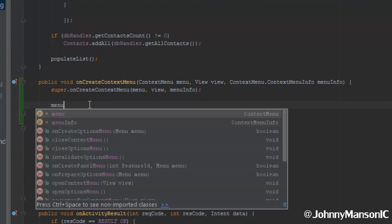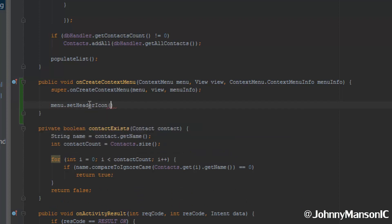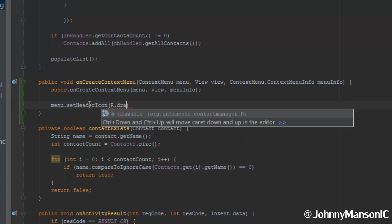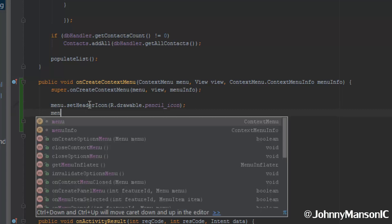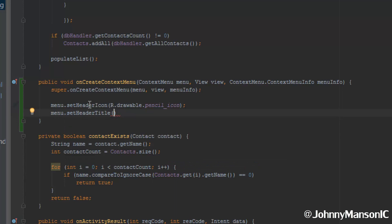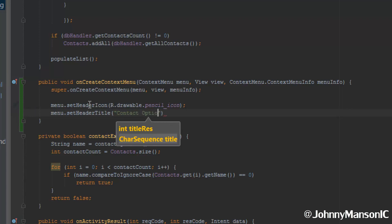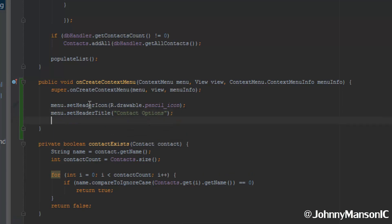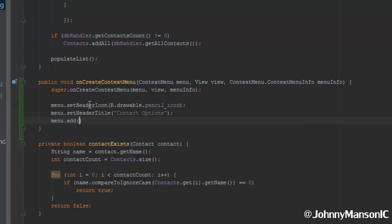Now we can use the setHeaderIcon method and pass through the drawable id: R.drawable.pencil_icon. Then we're going to use menu.setHeaderTitle and set it to something like 'Contact Options' — you can come up with a better name if you want.